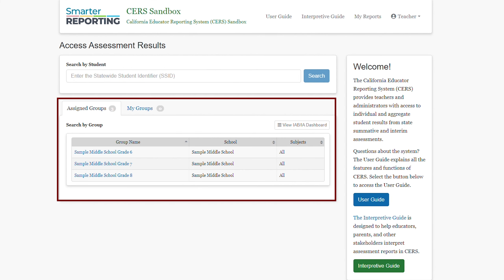The Assigned Groups section is in the center of the homepage. If you log in to your live CERS environment and you do not see any groups, please contact your Site Administrator or your LEA Assessment Coordinator to have those groups assigned to you through rostering, which is also called Manage Student Groups in CERS.